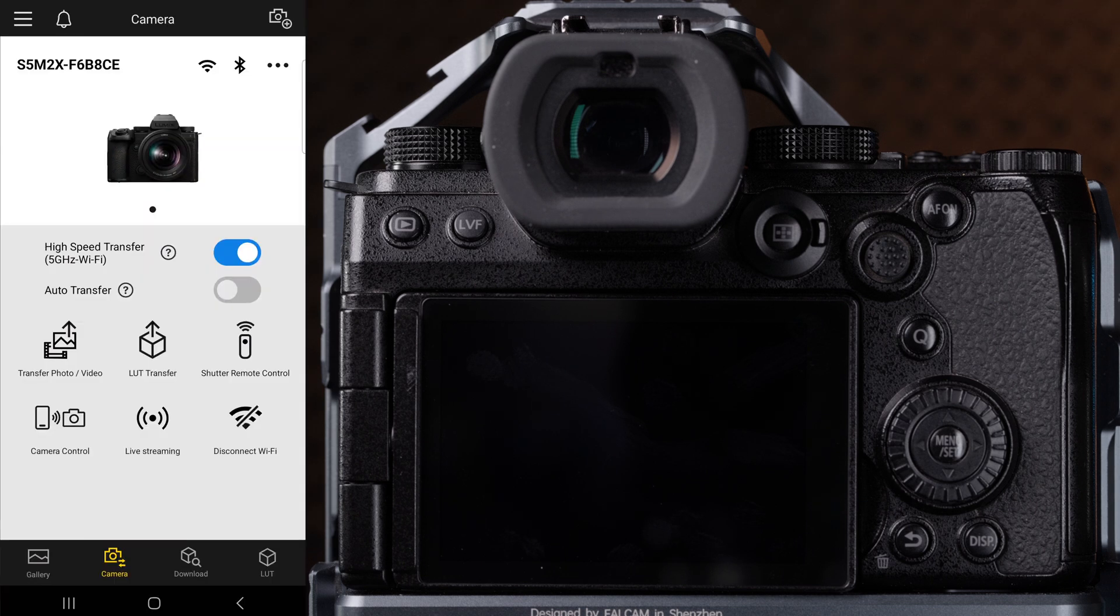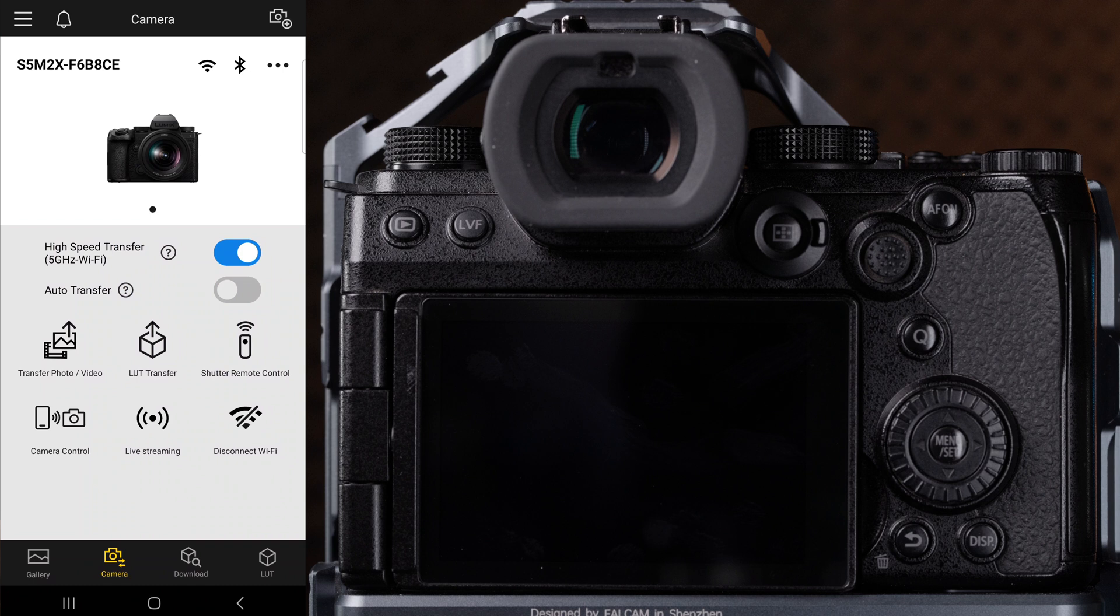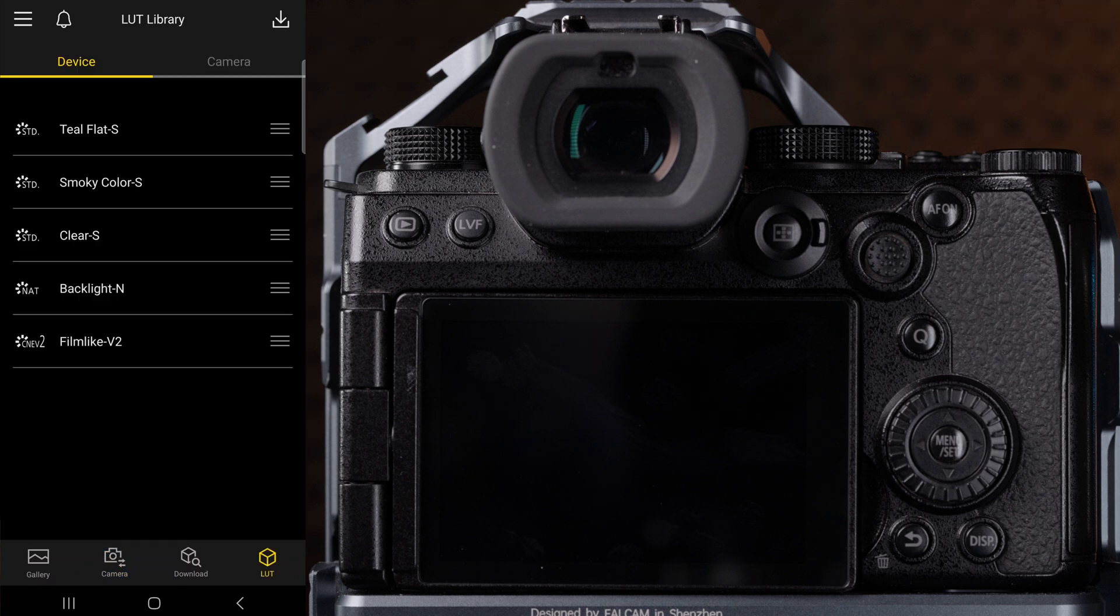Now let's move on to the LUT transfer function. When you click this function, you will enter what's called your LUT library. LUTs are essentially look files that can apply to your photos or videos to give you a unique or creative look without having to edit the file yourself.